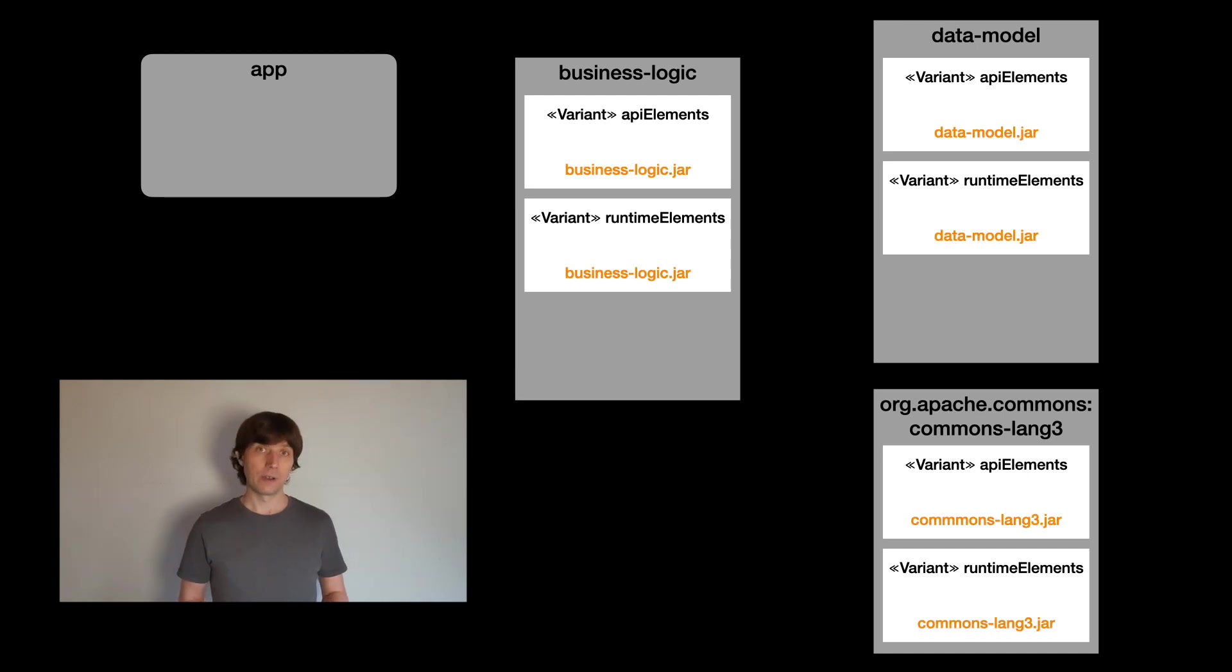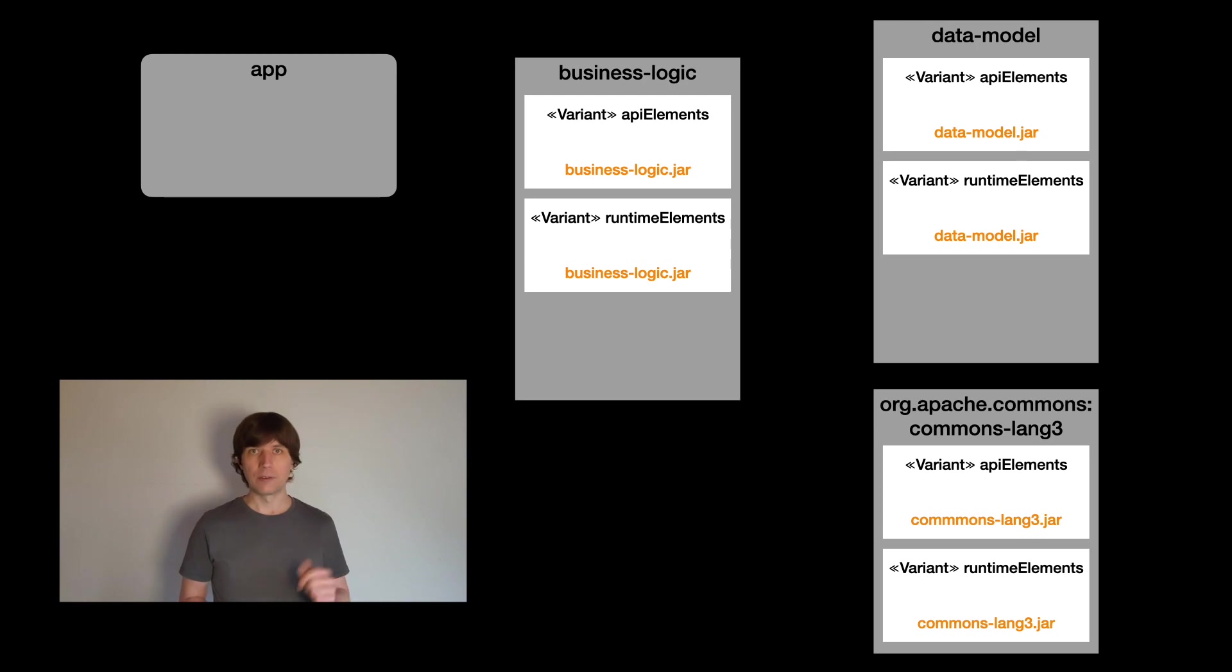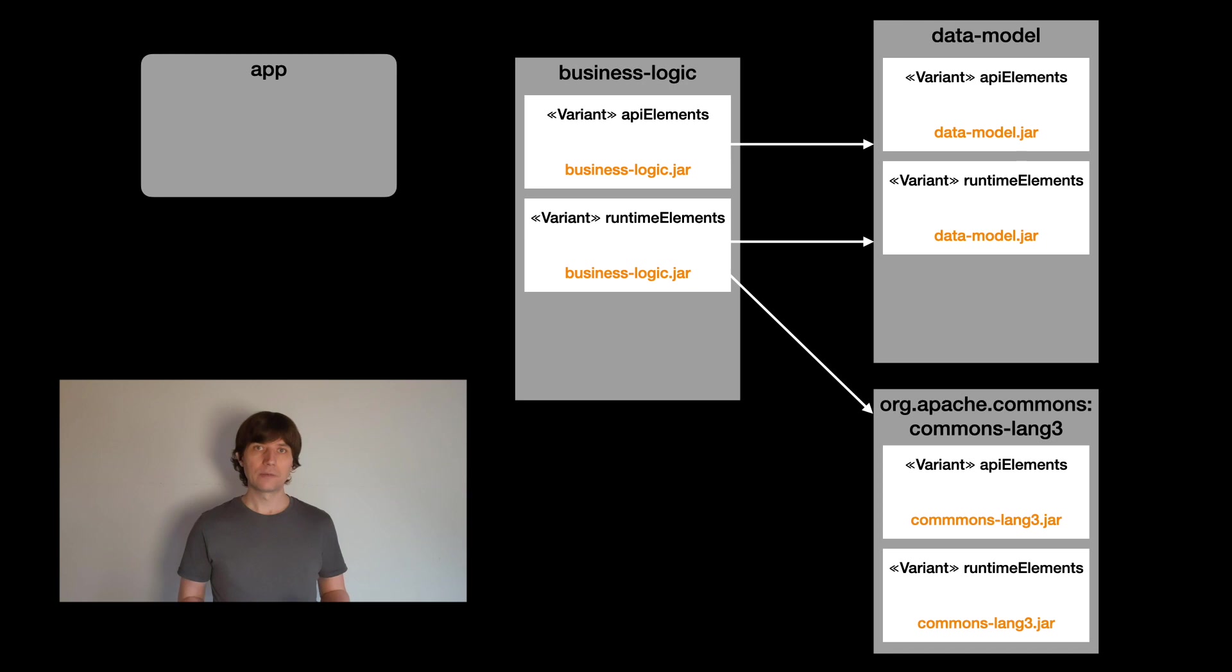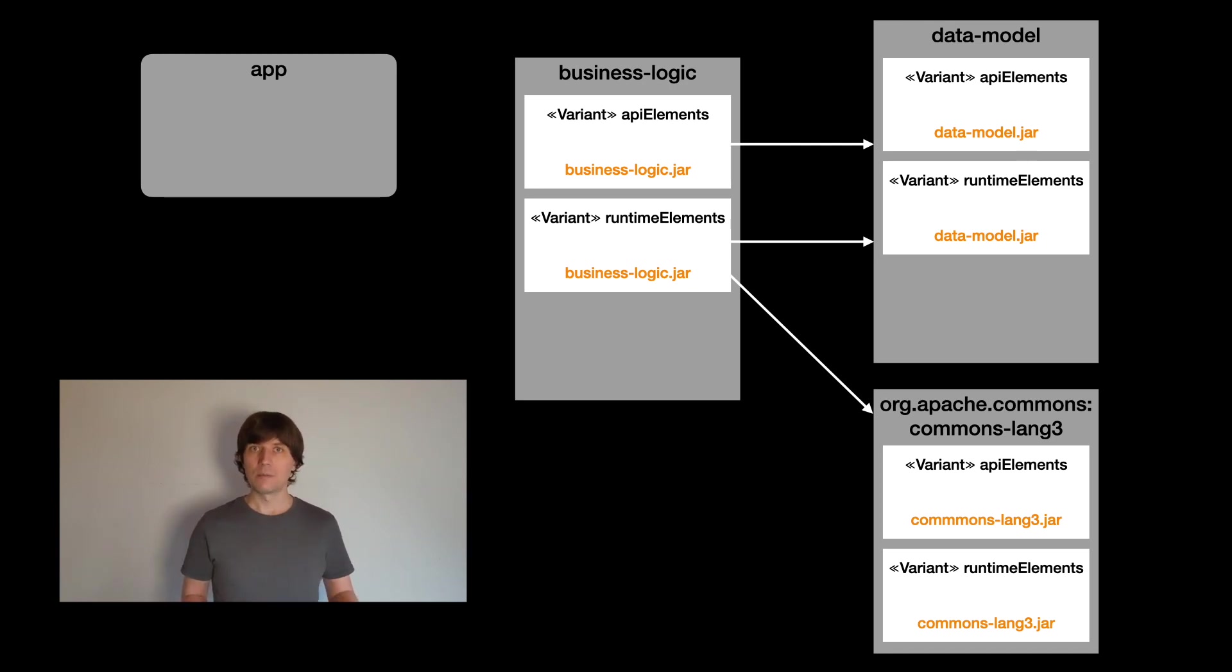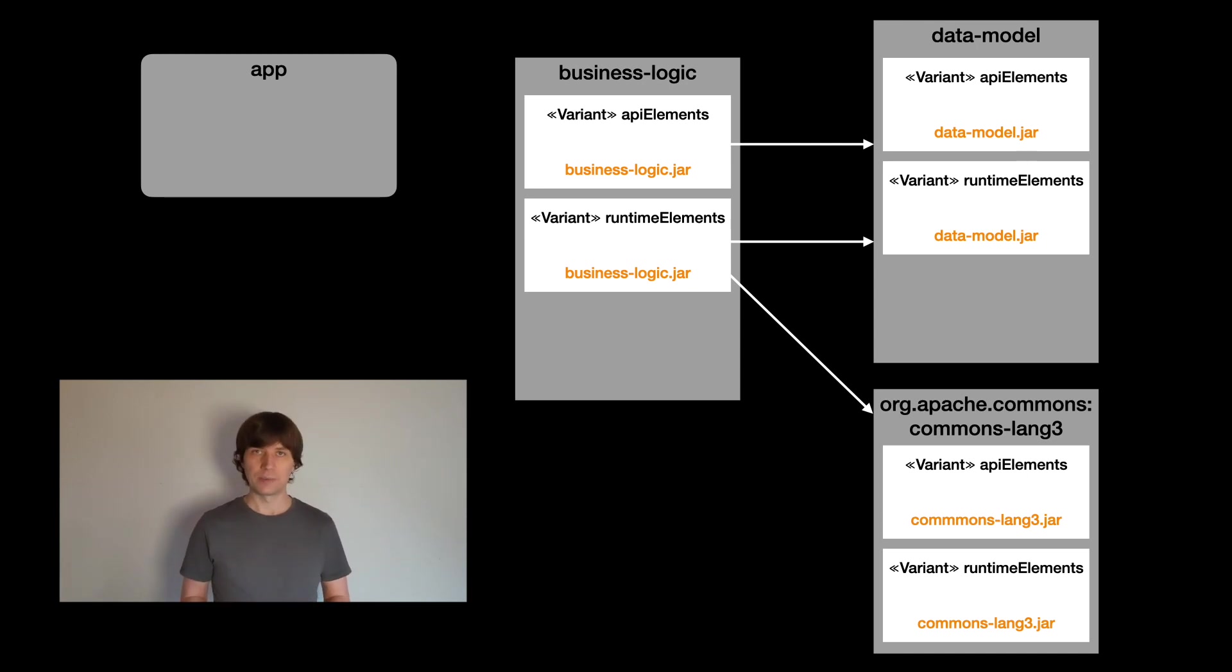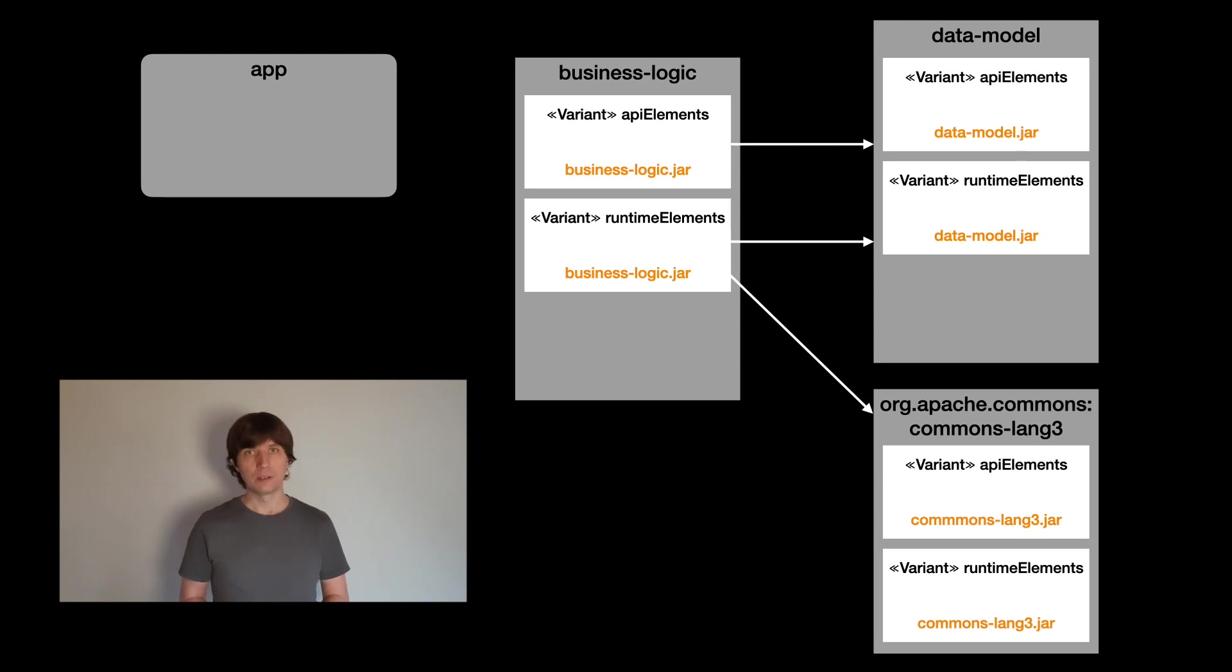Now, each variant may hold an arbitrary number of artifacts. In the Java case, usually both variants have the jar file. Usually, it's the same one. Then each variant may have dependencies to other components. These are different. The runtime variant has all the dependencies, so the ones you declared as implementation and API, while the API variant, which is used at compile time, only has the API dependencies.